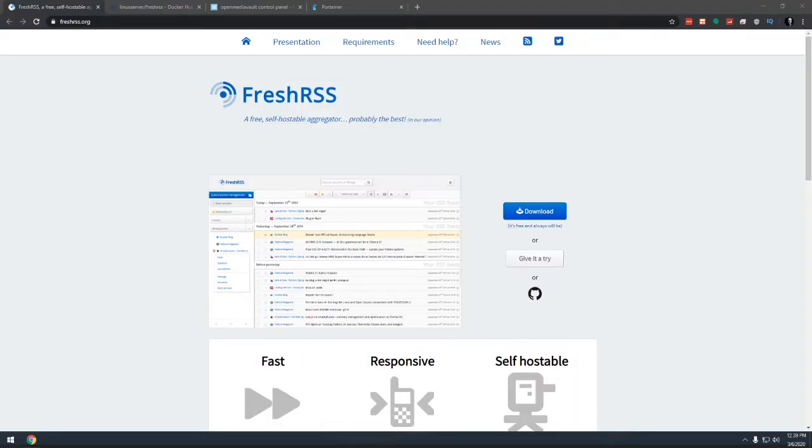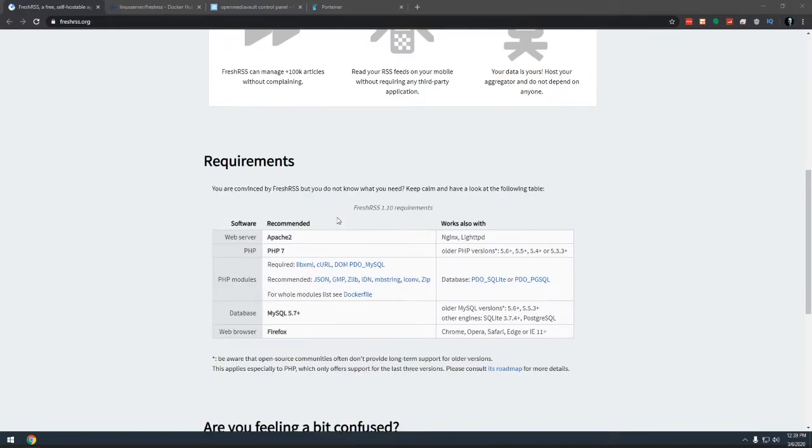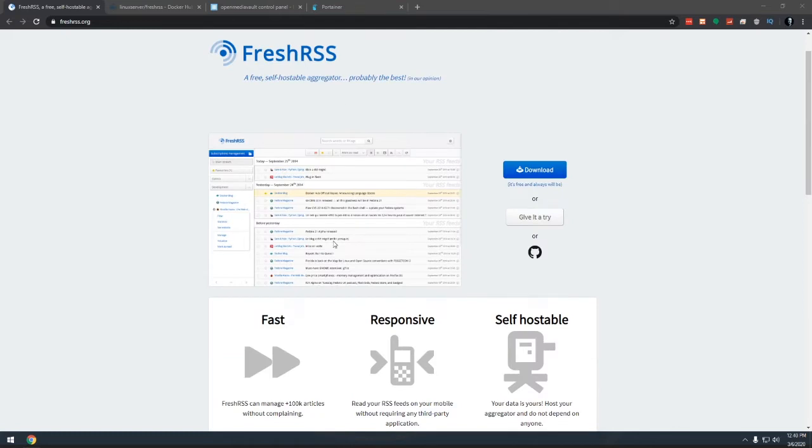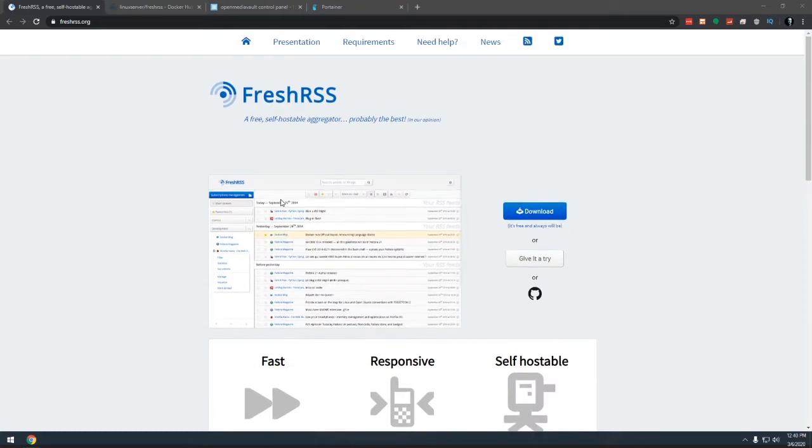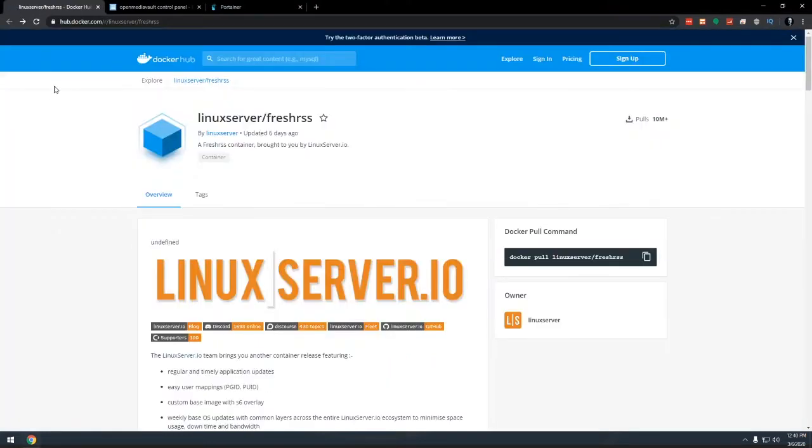Okay guys, so here we are on my desktop. And this is the FreshRSS website, but we're not going to really spend any time on here. Just know that it's here if you've got questions or want to know more about the service itself. I will have a link to this in the description as well as everything else. So I'm going to go ahead and close that for now. And what we'll do is we'll jump over to hub.docker.com. We're going to go to the Linux server page for FreshRSS.